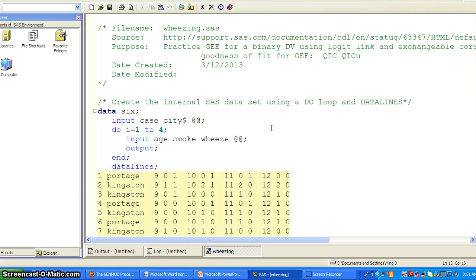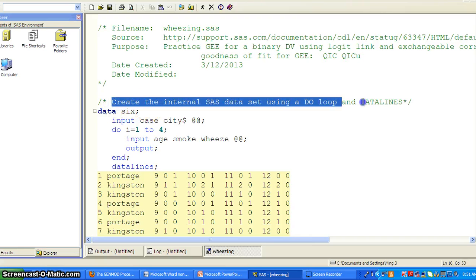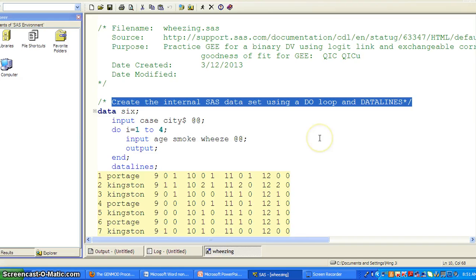Ok, here's the data SAS code for the wheezing data. So first step, we create an internal SAS data set using a do loop and a datalines statement.